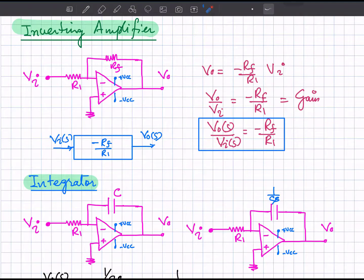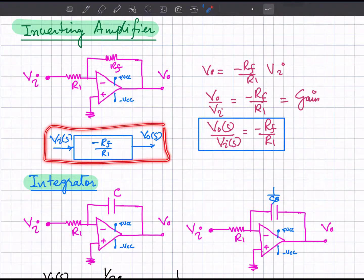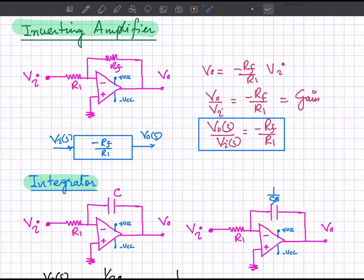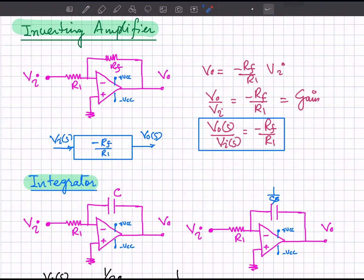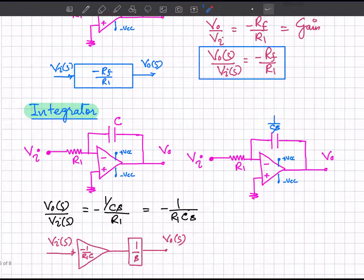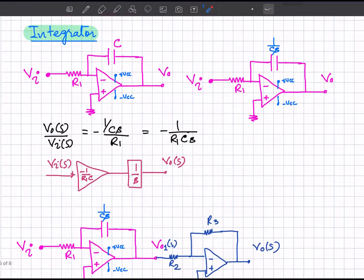Taking the Laplace transform, v_naught(s) divided by v_i(s) equals minus R_f over R_1. We can represent this system with input v_i and output v_naught, where the transfer function is a constant equal to minus R_f over R_1. The negative sign indicates that the output voltage will be out of phase with respect to the input voltage.